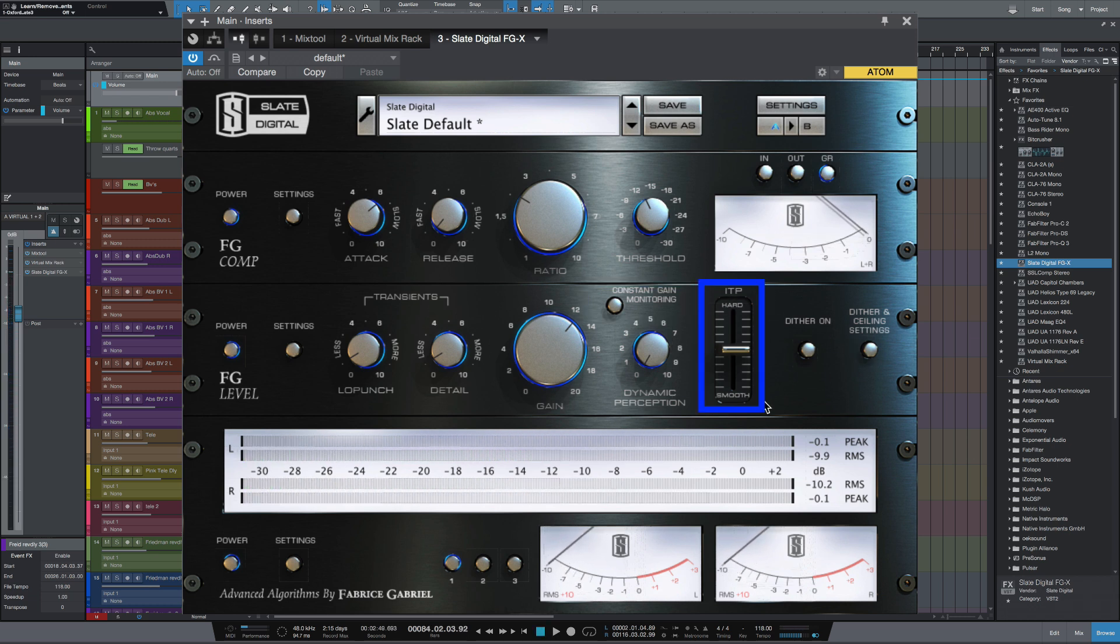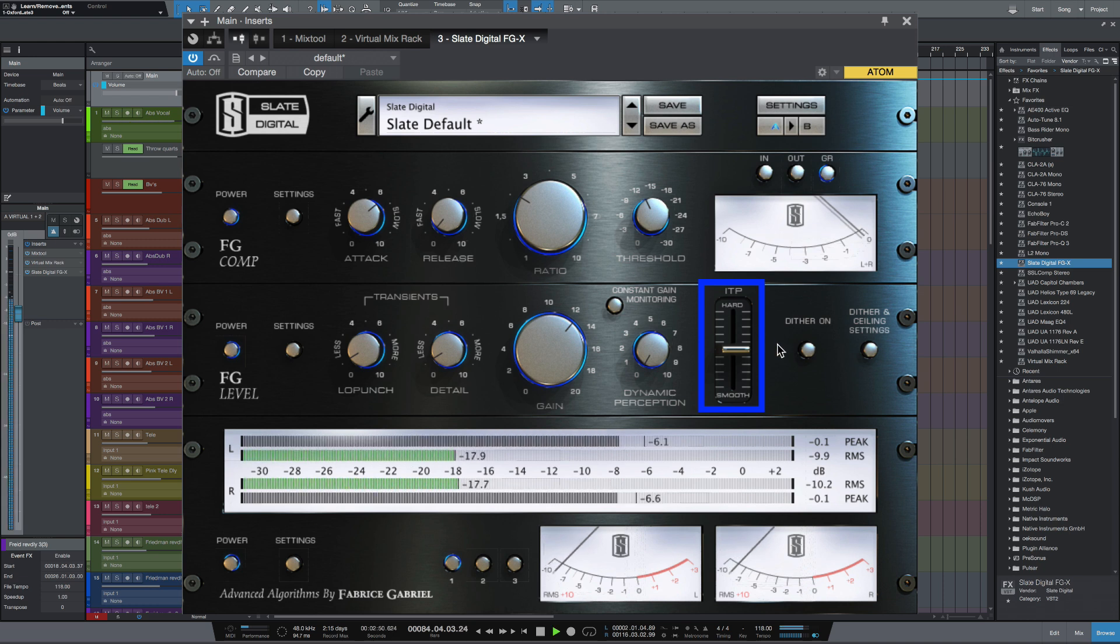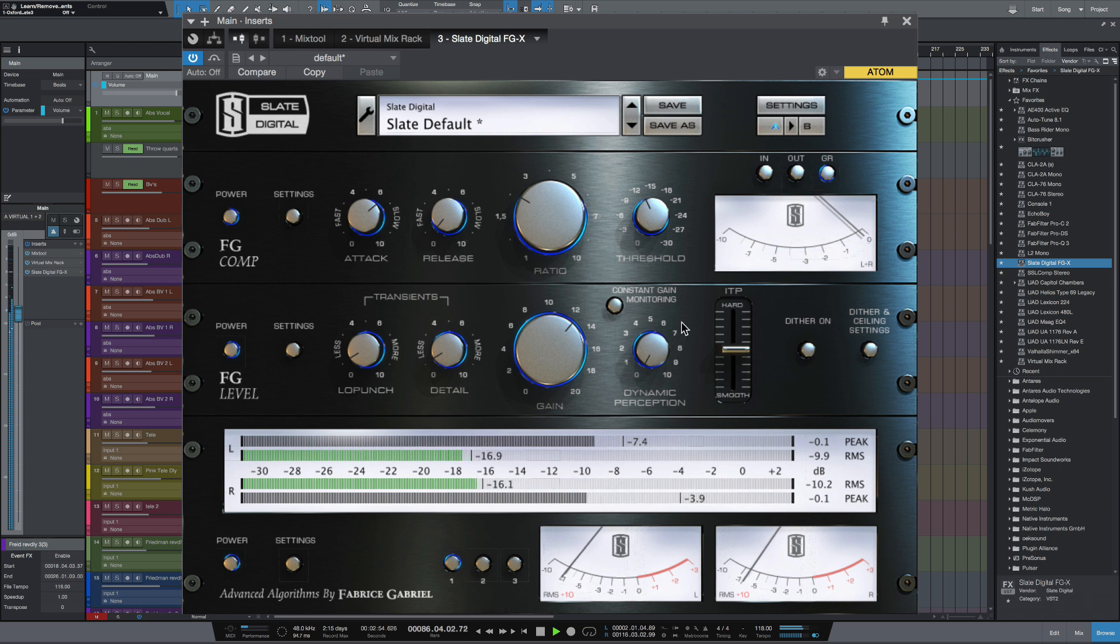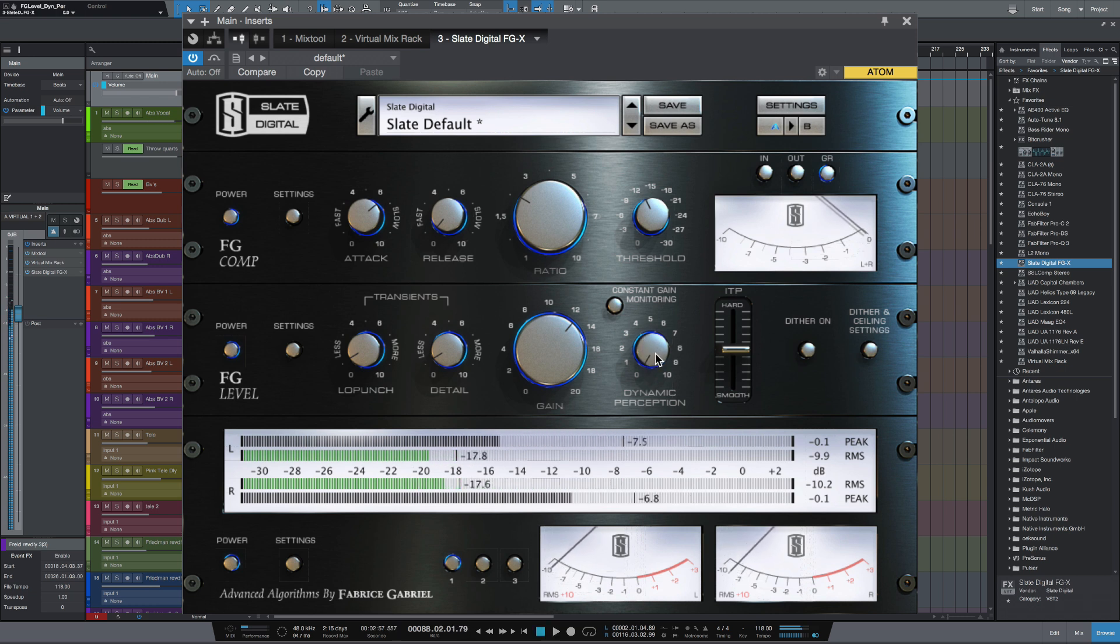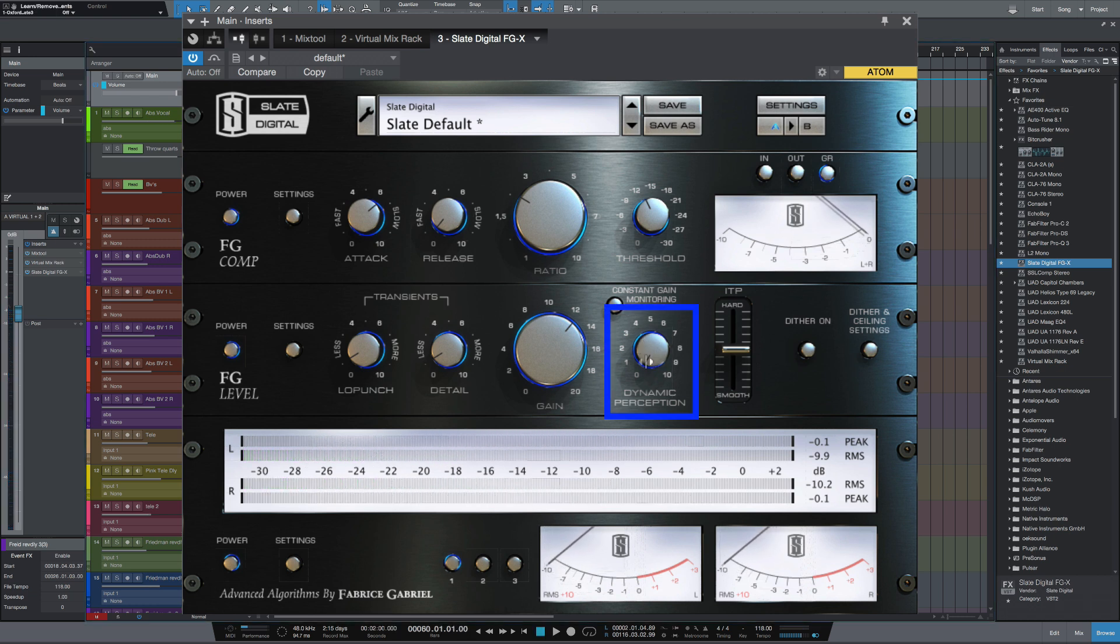This ITP control here, which stands for Intelligent Transient Preservation, we don't really want to touch. We want to leave that where it is. And let's just bring in a little bit more dynamic perception.